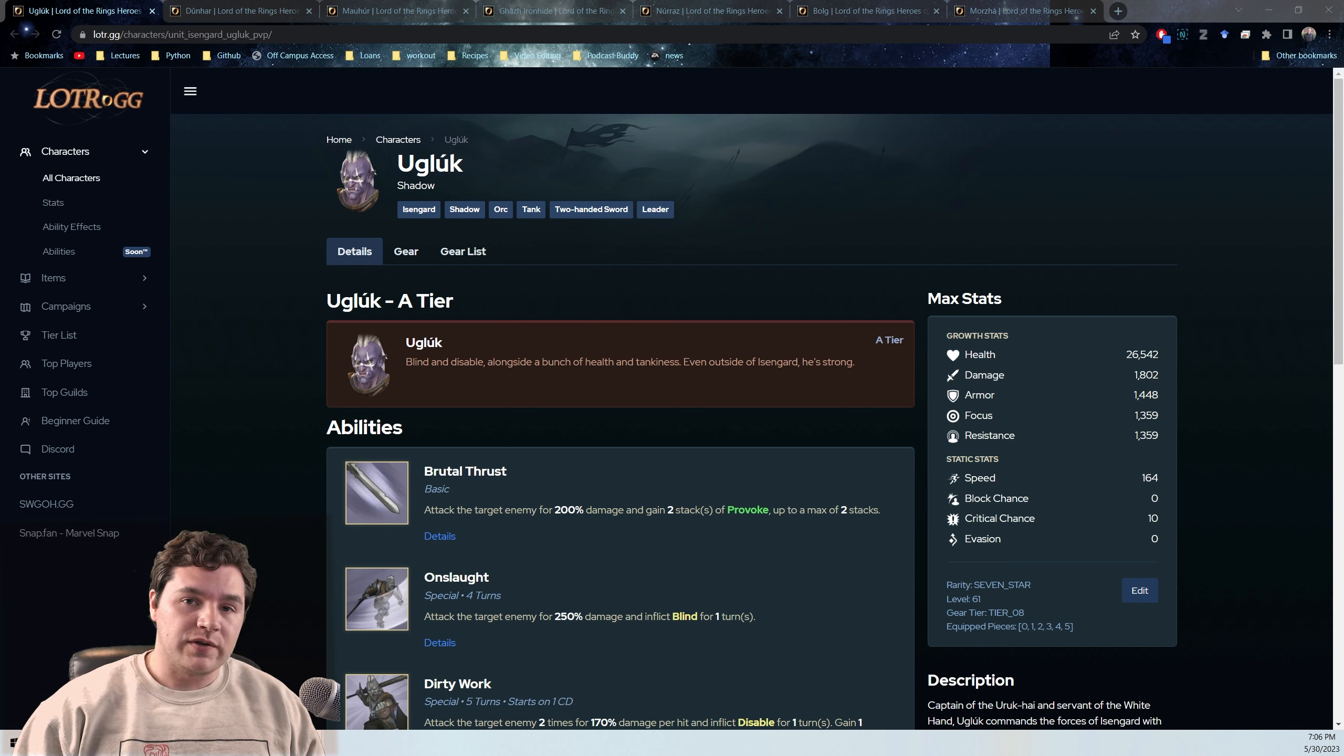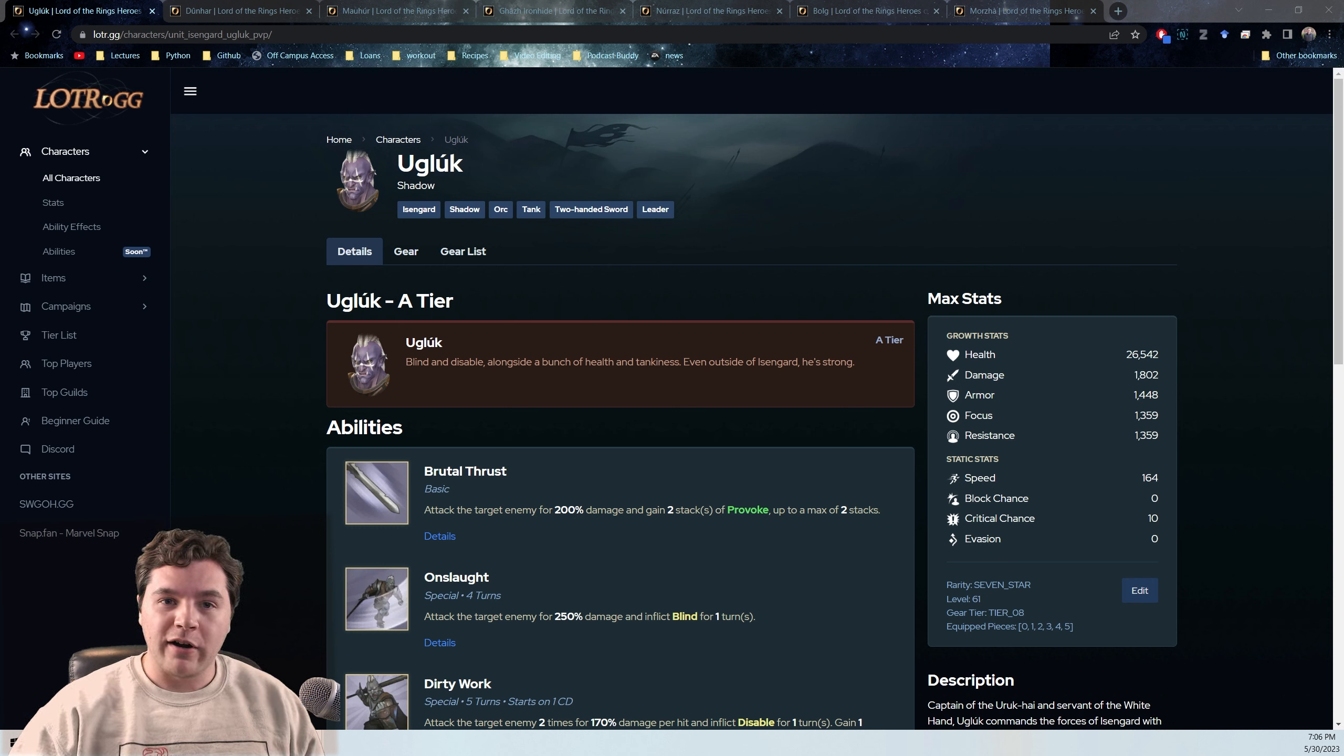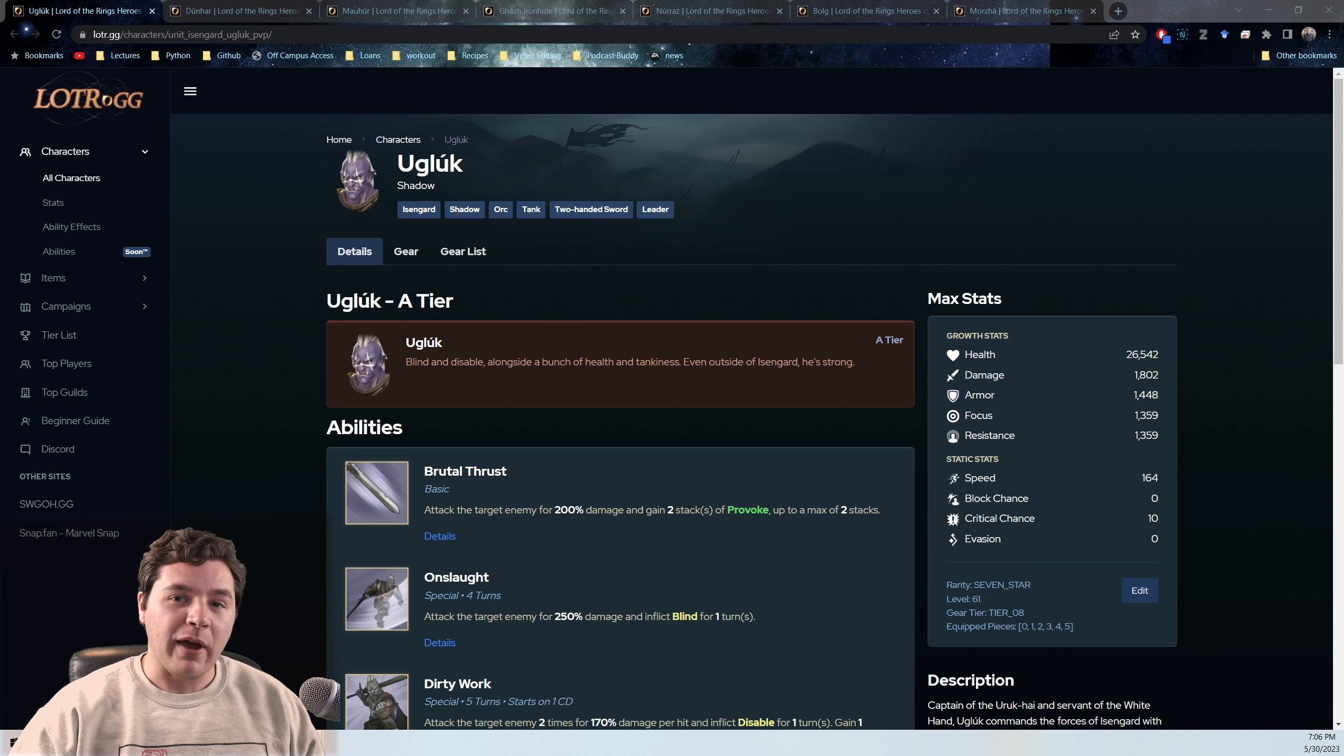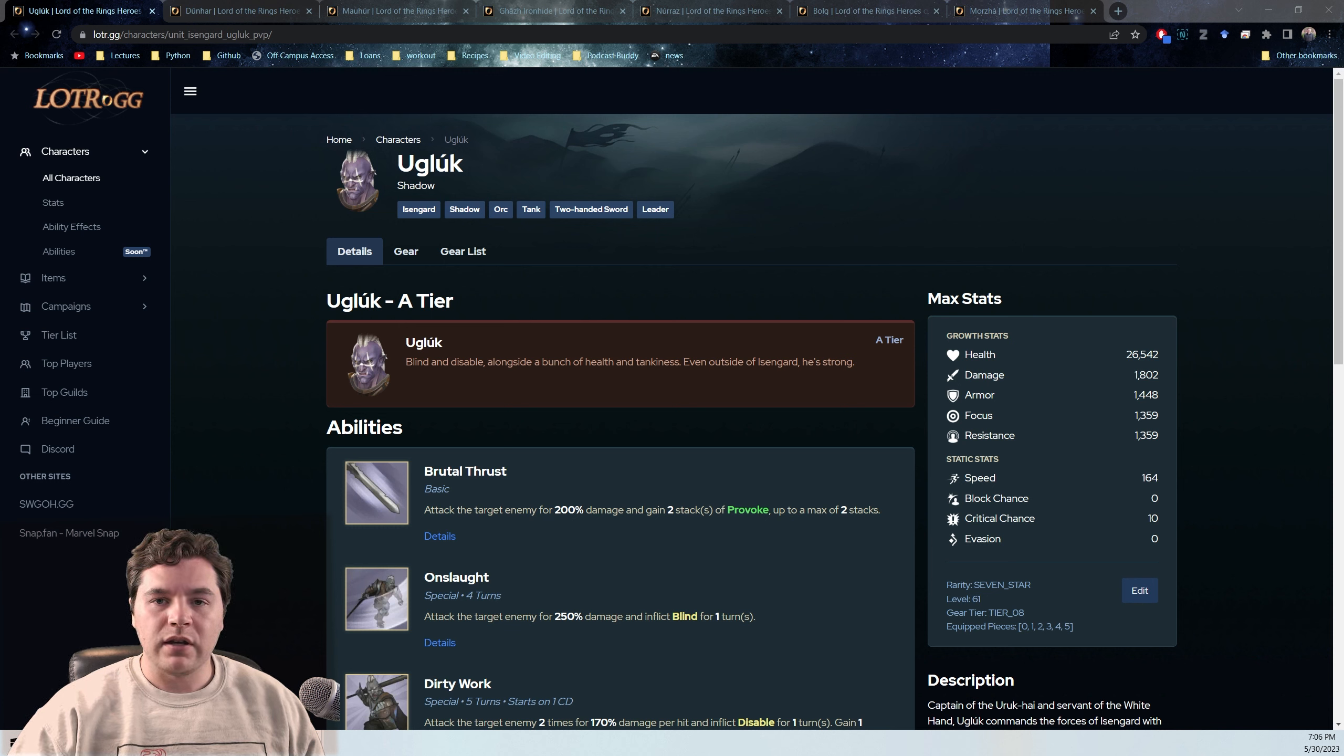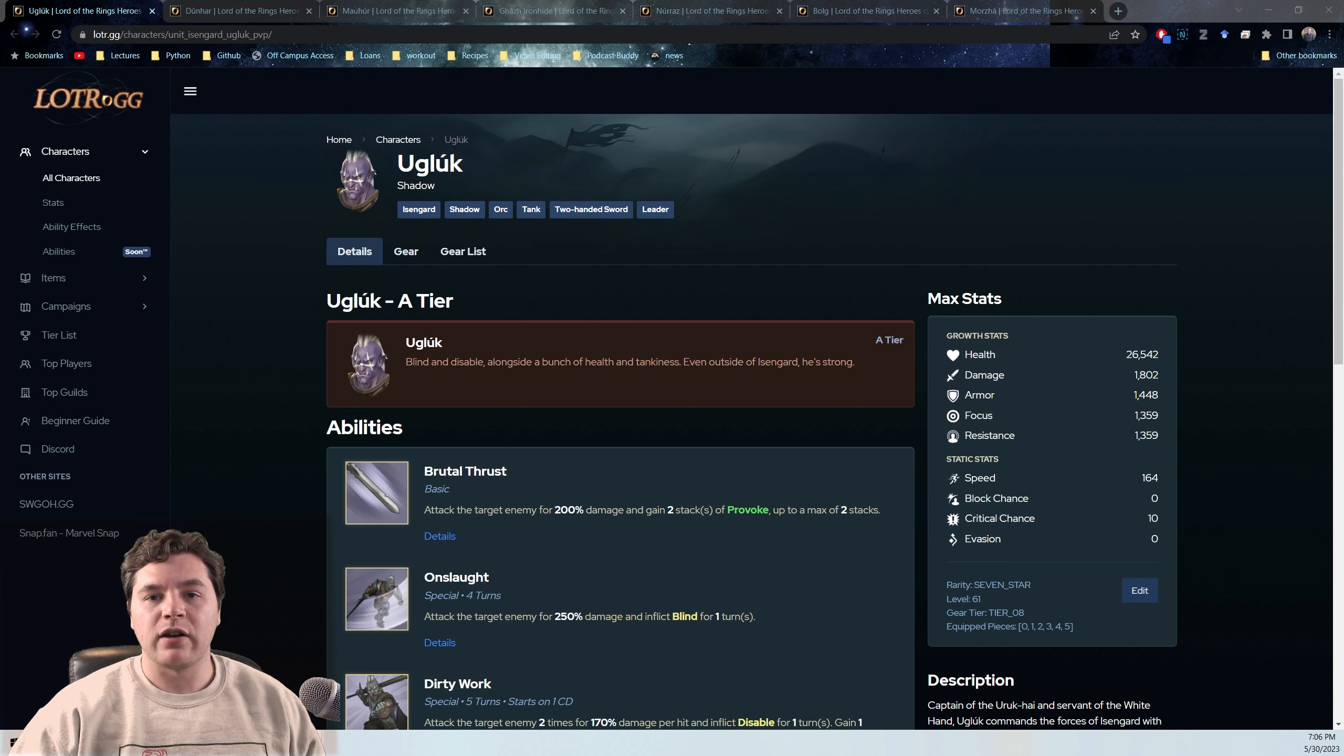That shows a run where you mess up and you get zero stars but it's close, and a run where you get three stars. But the first thing I want to talk about is probable Shadow Team composition.